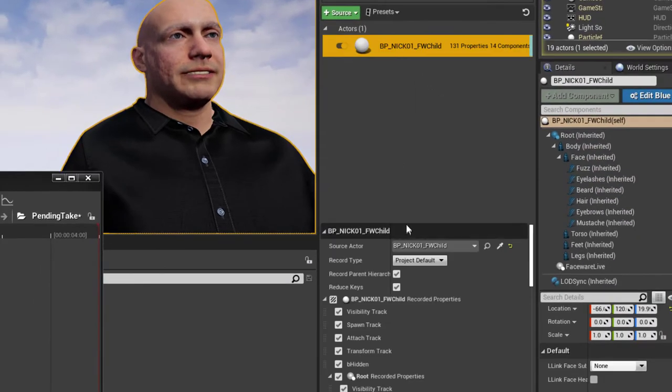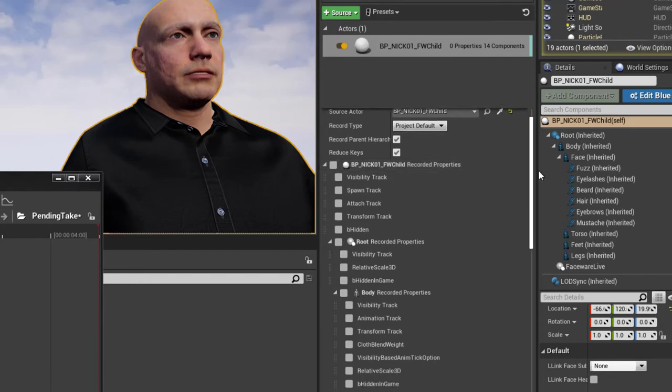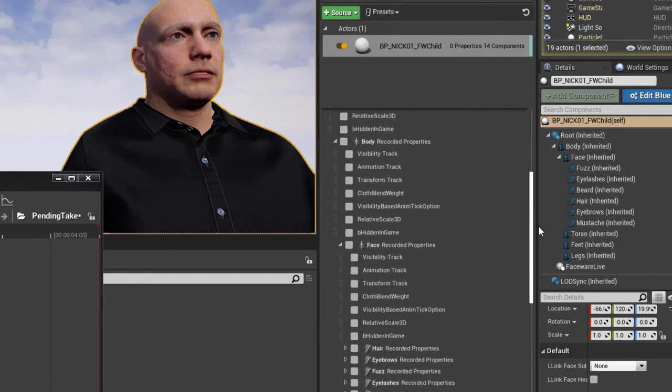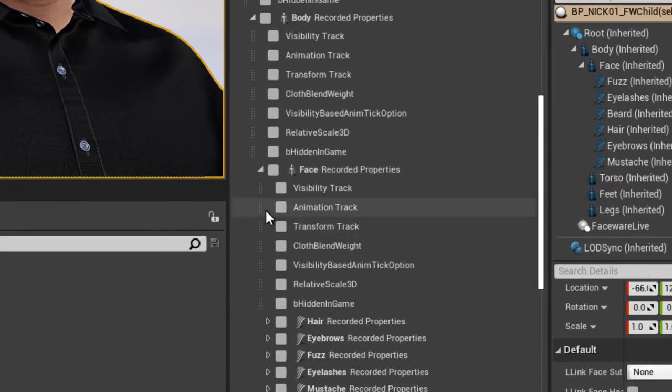Select the source actor and disable all of the default recording properties. Enable recording only for the face animation track.